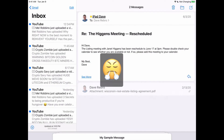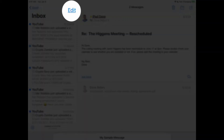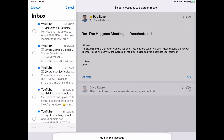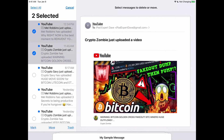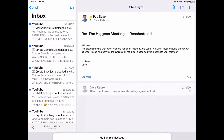One of the things that bothered me about using the Mail app in previous versions of iOS is the inability to quickly select a group of messages to either move or delete them. In iPadOS, Apple has provided users the ability to select a group of messages with just a swipe. Previously, you needed to tap Edit at the top of your inbox and then tap each message to select them as a group, which is really time-consuming if you want to select 10 or more messages.